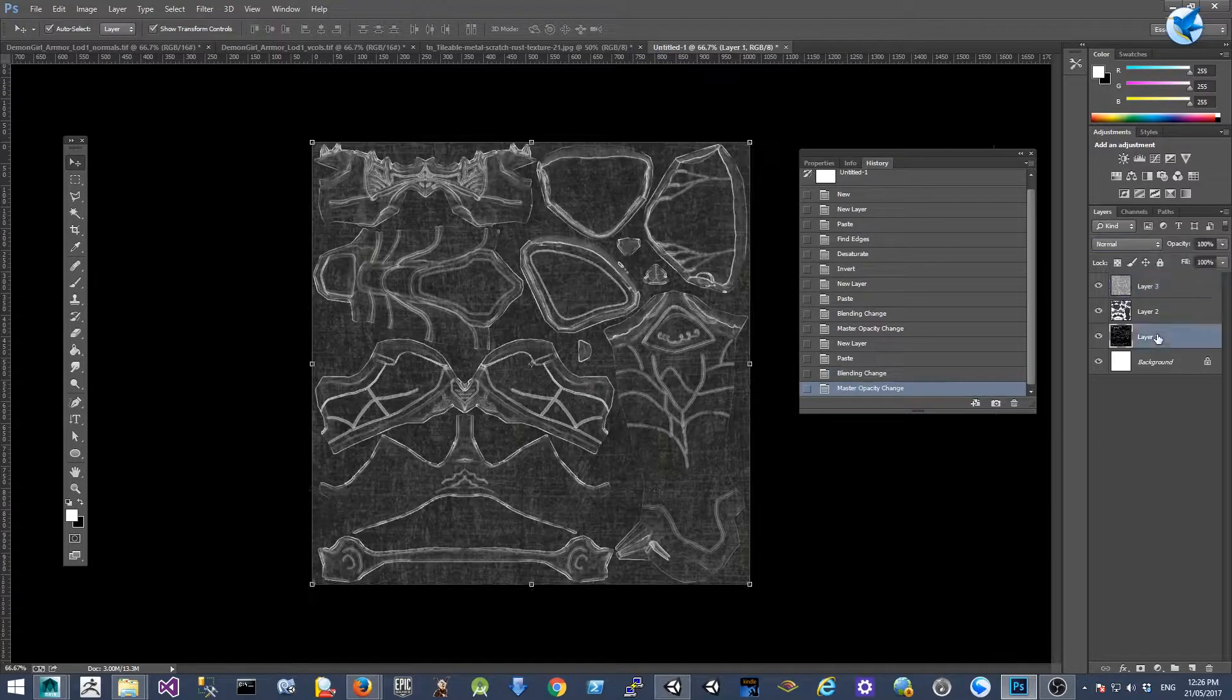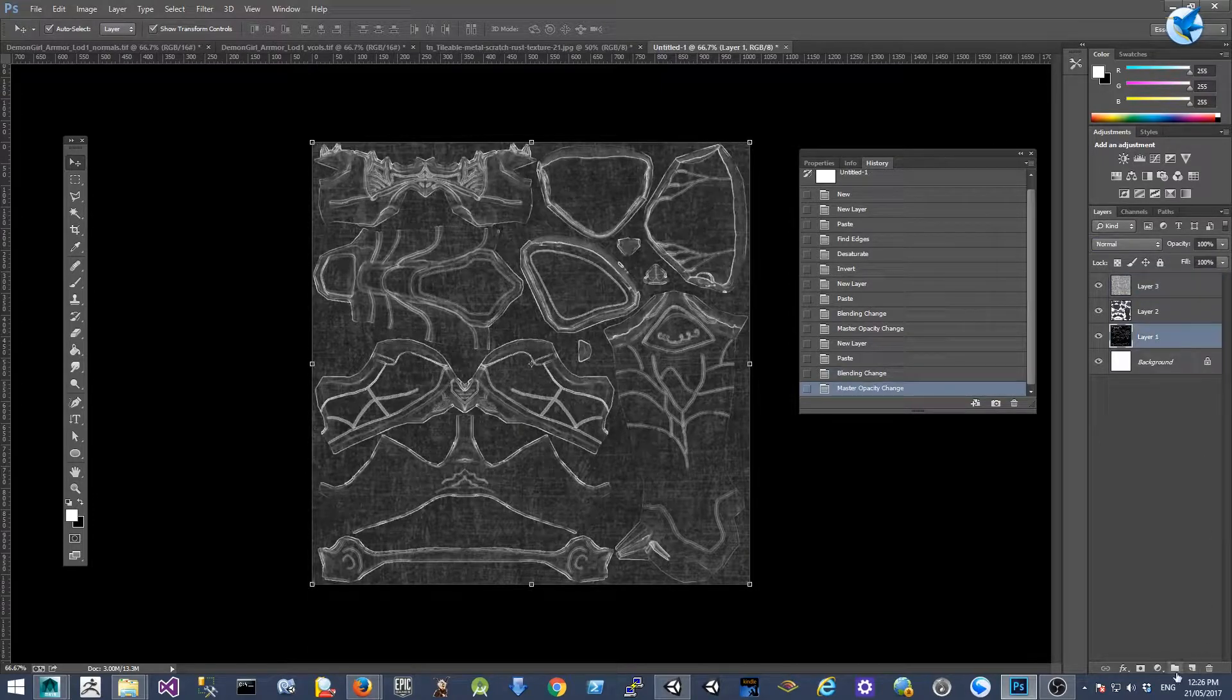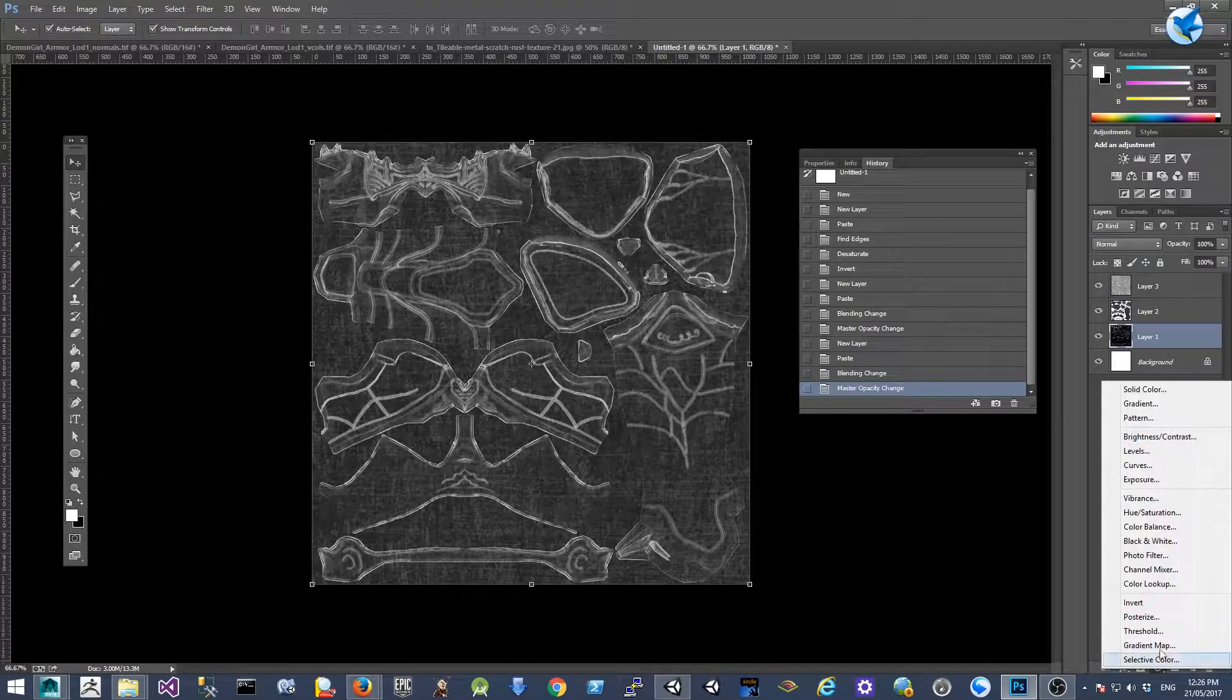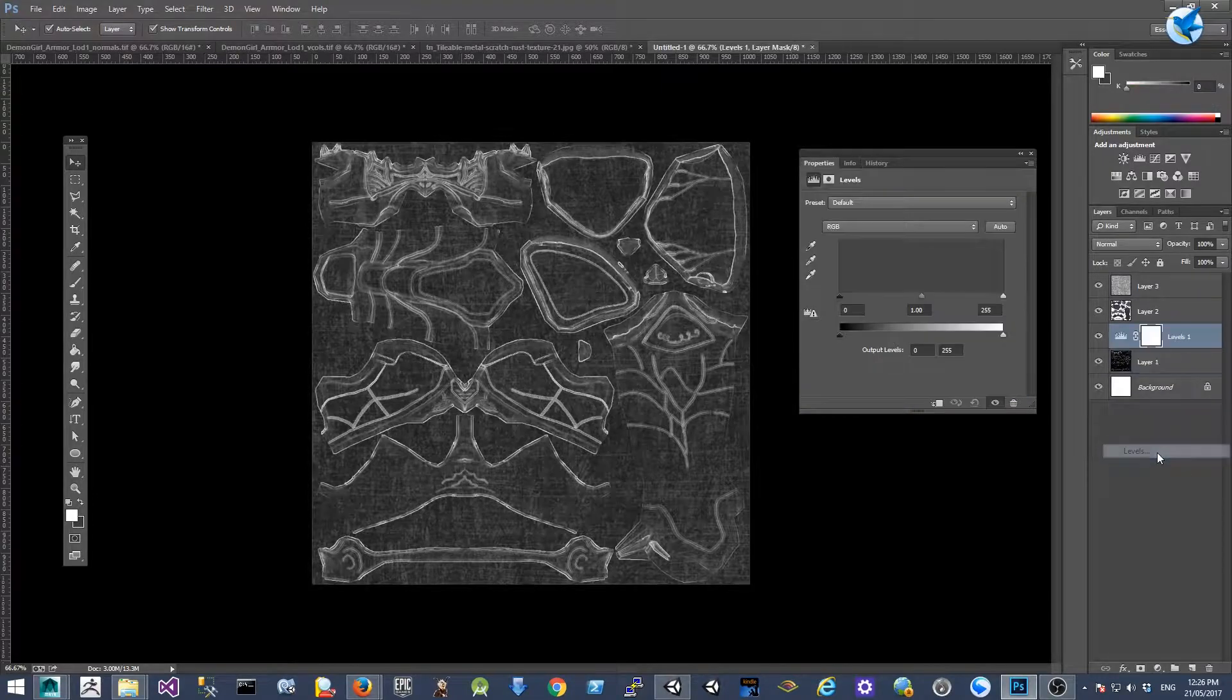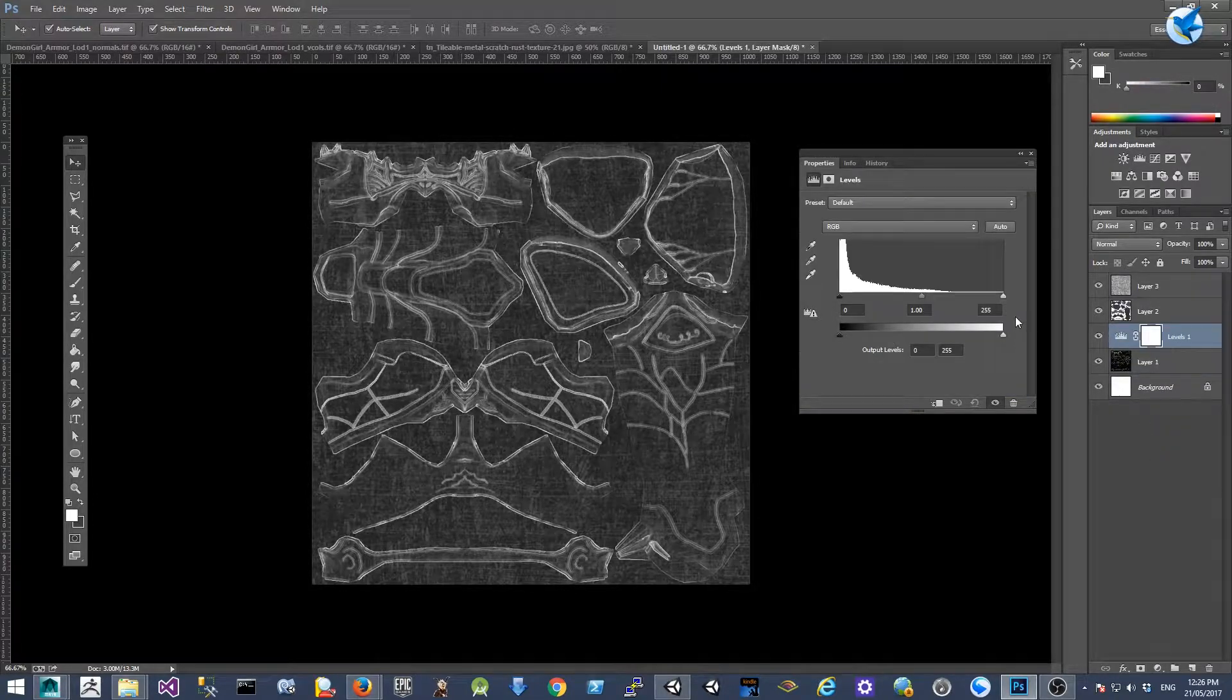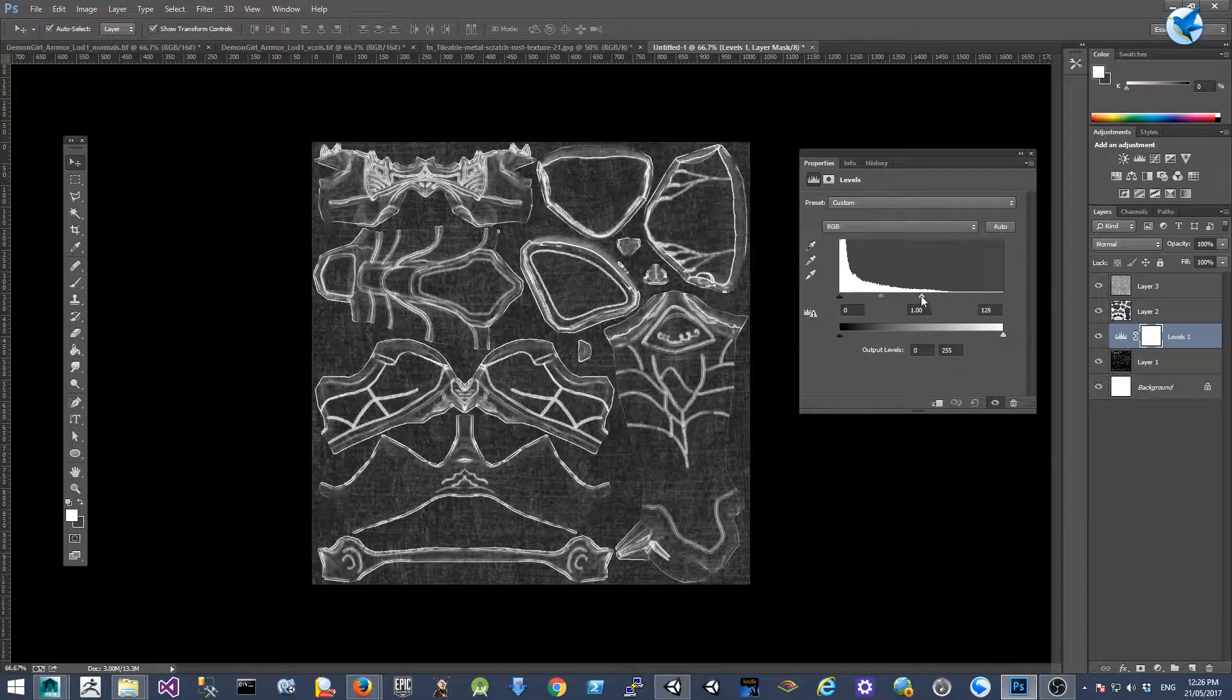And for the normal map, we're going to add another layer for levels just to highlight the edges.